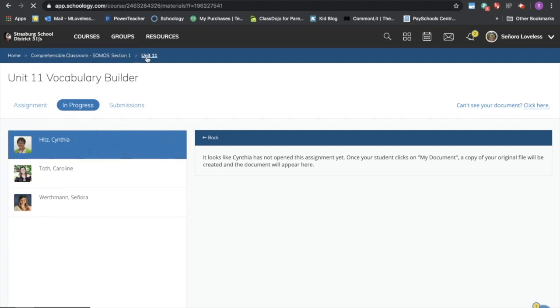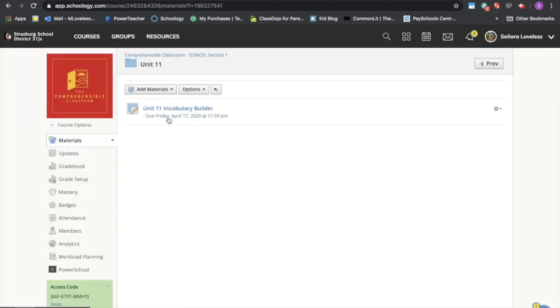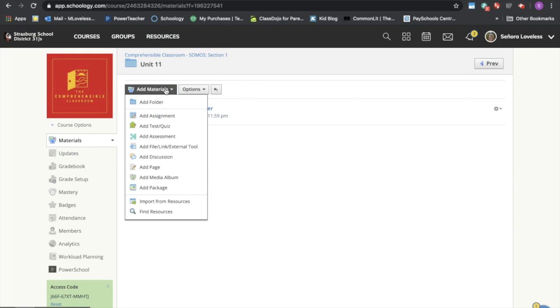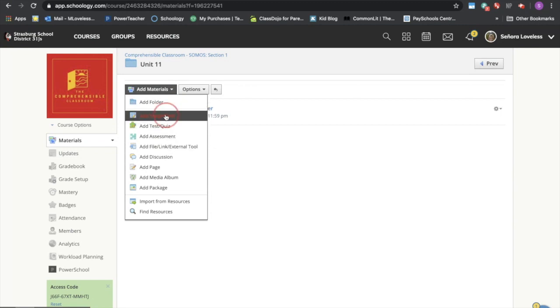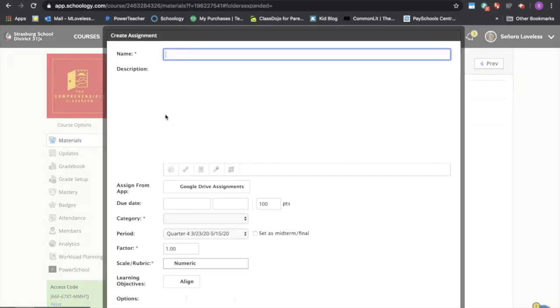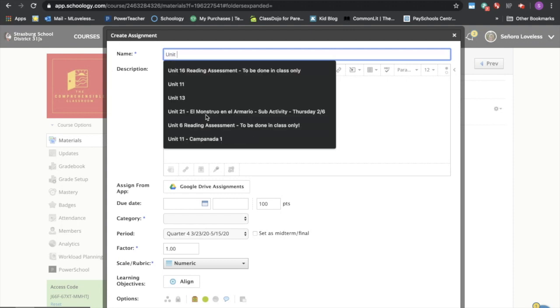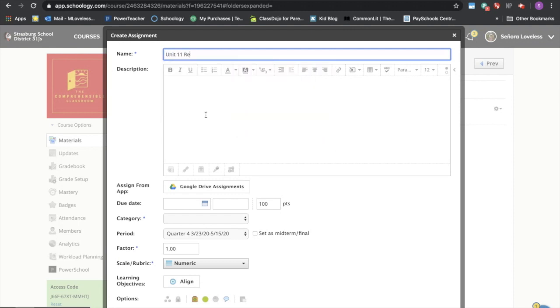But I want to go back and assign more materials, so I'll go again to add materials, add assignment. This time I'm going to assign a google doc instead of a google slide.